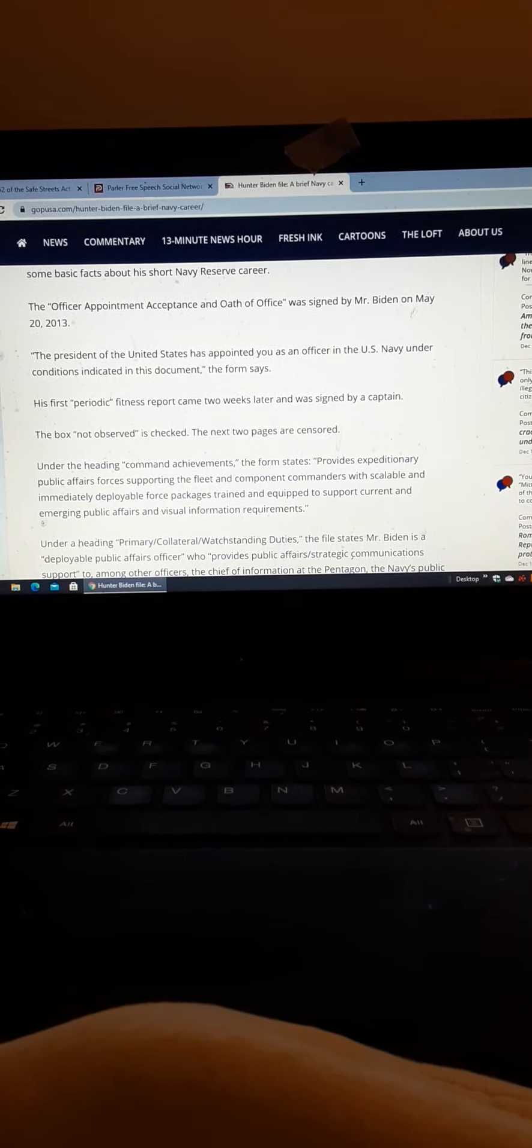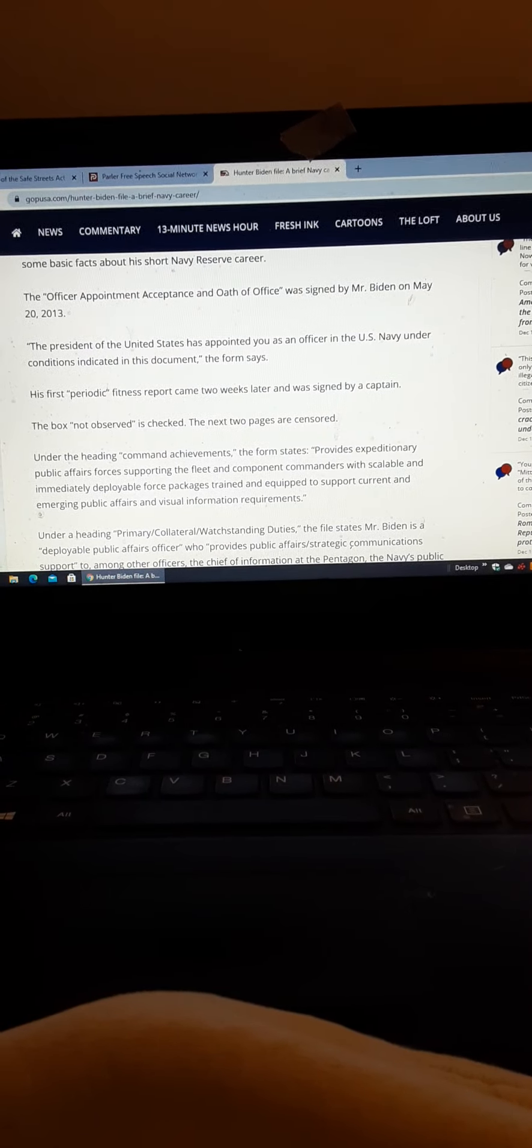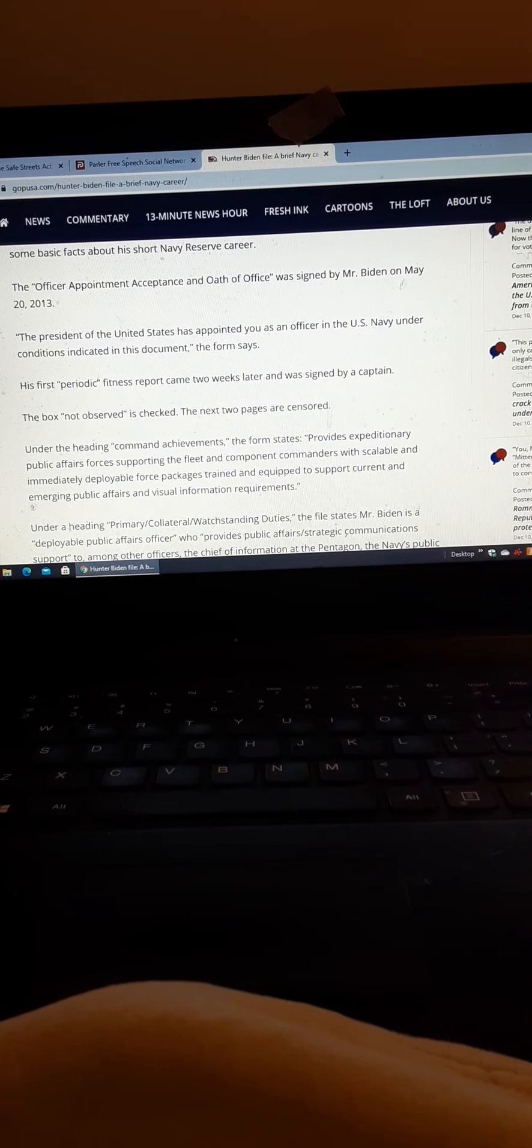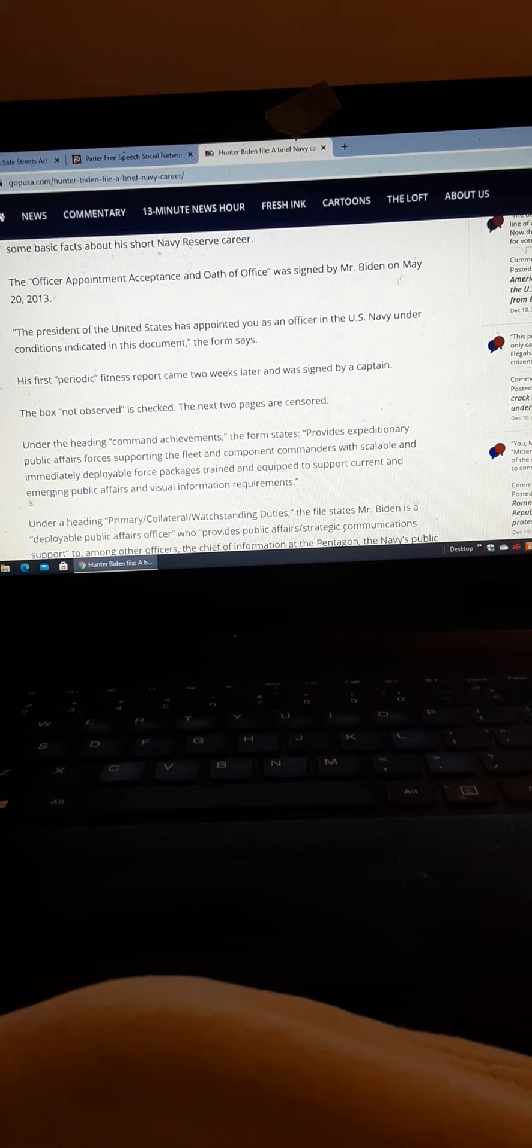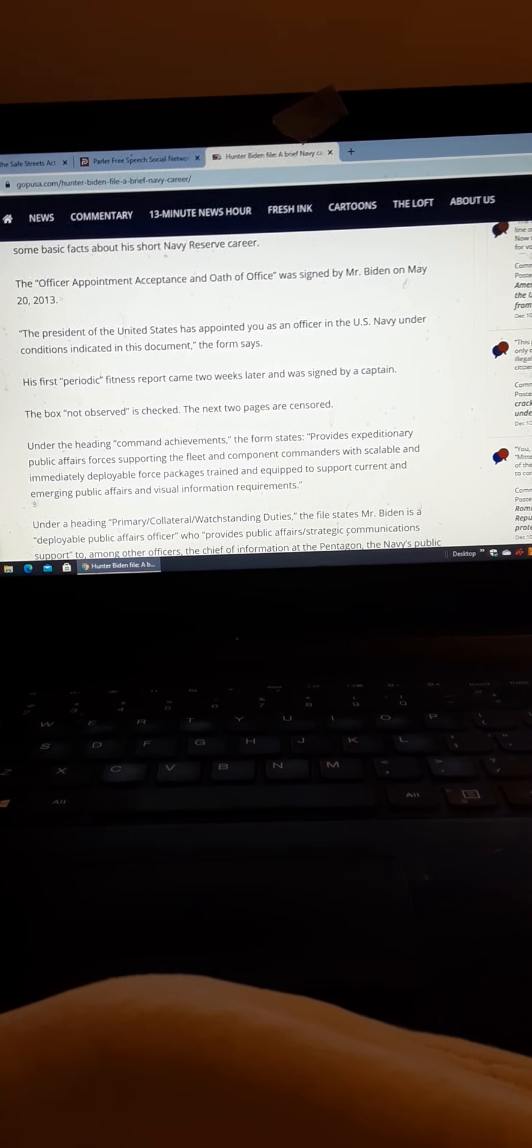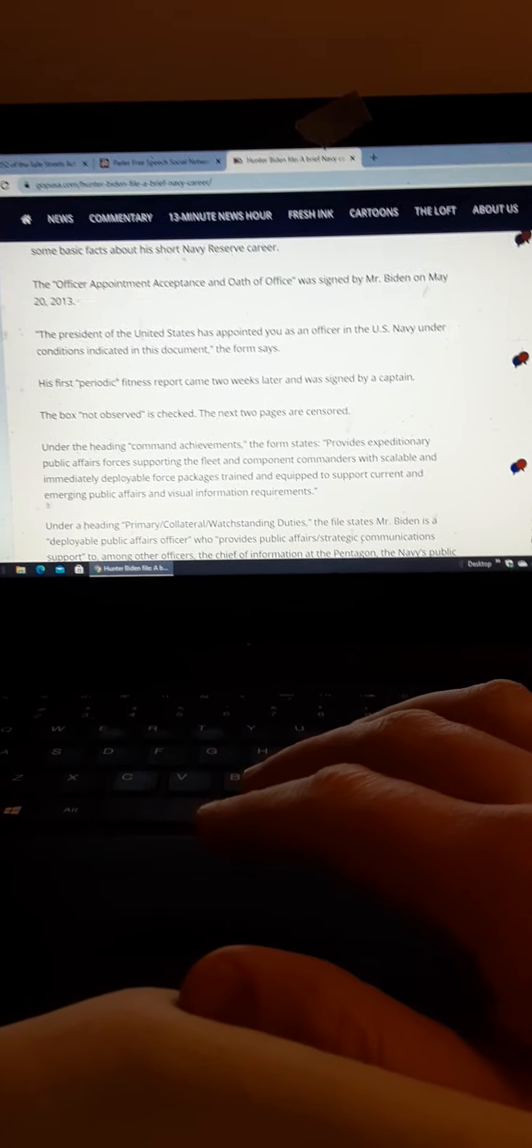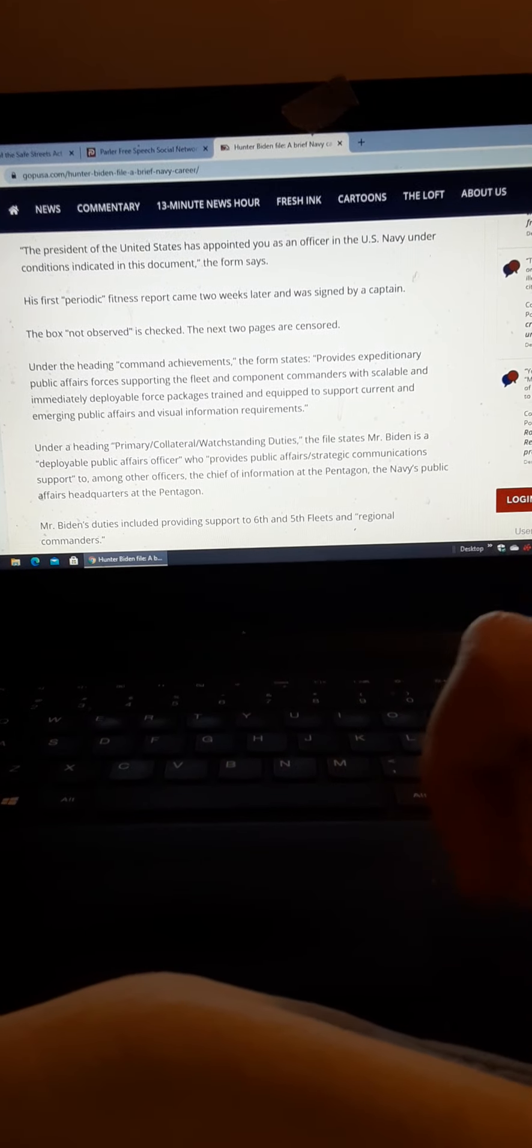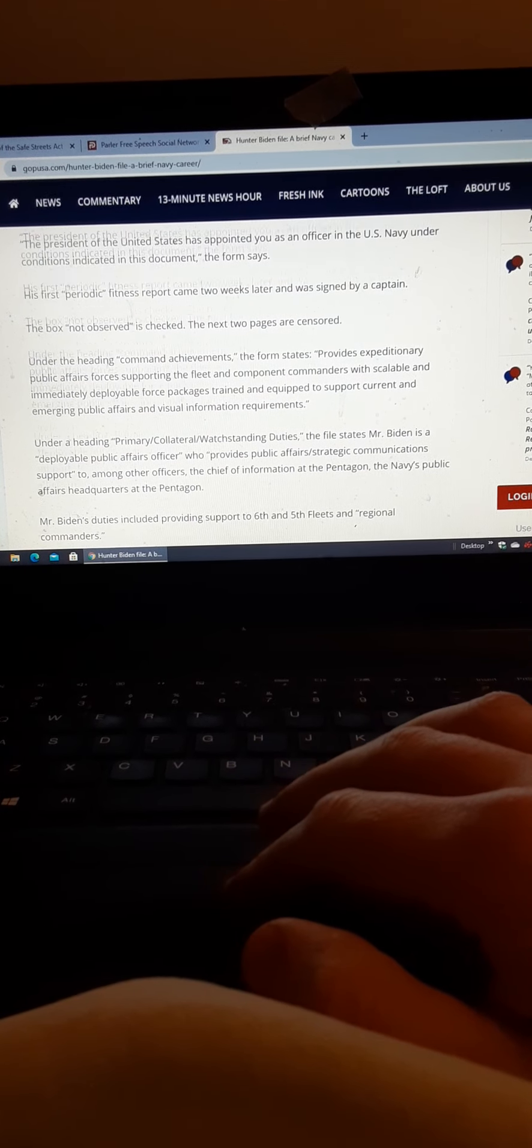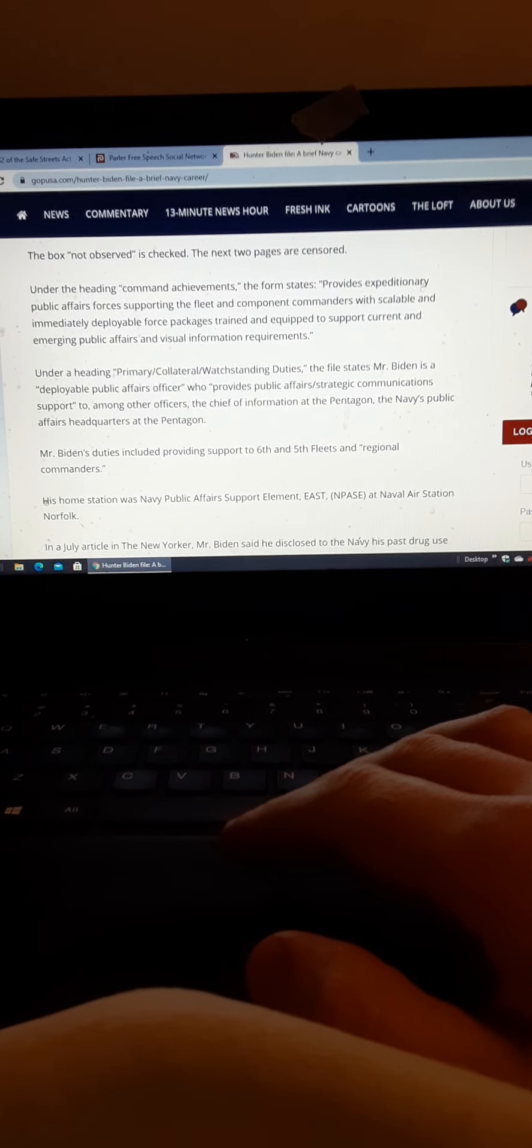But, so Hunter's CO though, provides expeditionary public affairs forces, supporting the fleet, and component commanders, immediately deployable force packages, trained and equipped to support current and emerging public affairs. I'm not exactly sure what a public affairs officer is, like, it doesn't sound like a training officer.